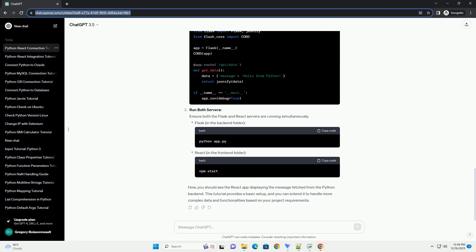Axios is a popular library for making HTTP requests in React. Modify src/app.js.